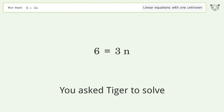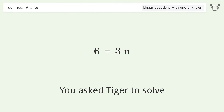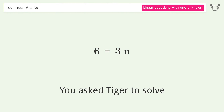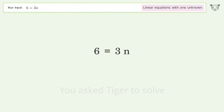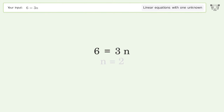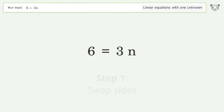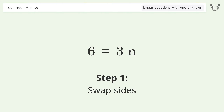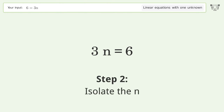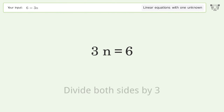You asked Tiger to solve this. It deals with linear equations with one unknown. The final result is n equals 2. Let's solve it step by step. Swap sides, then isolate the n by dividing both sides by 3.